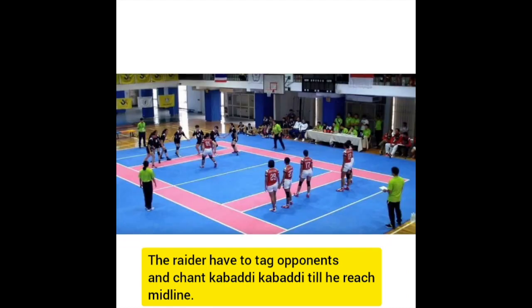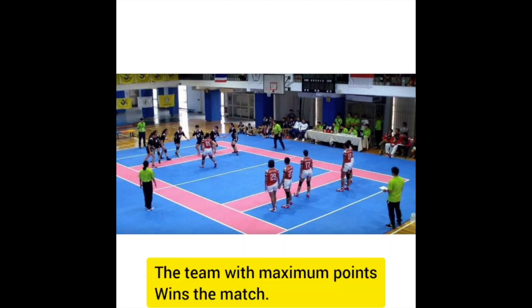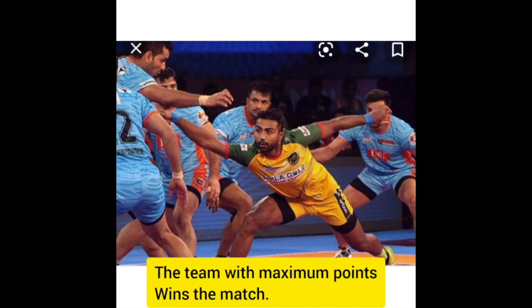To play the game, each team sends raiders — their players — across the midline to the other team's side. The raider tries to tag the opponents and run back to his side, all in one breath, chanting 'kabaddi kabaddi' the entire time. The opponents try to catch the raider and stop him from going back to his half until he loses his breath.